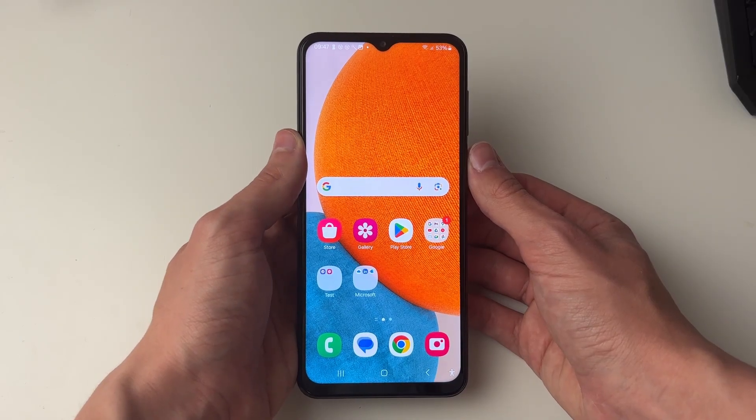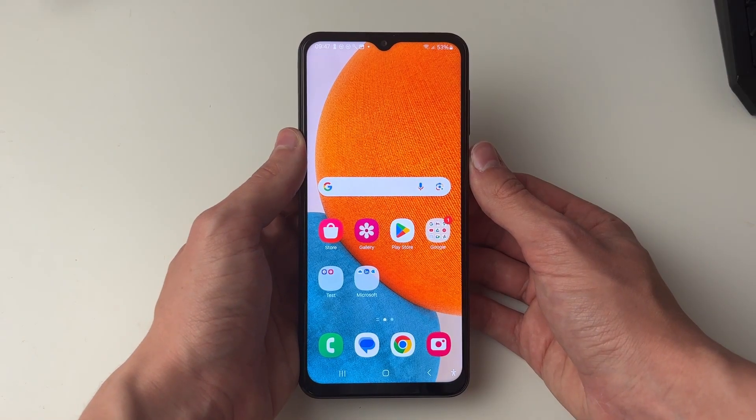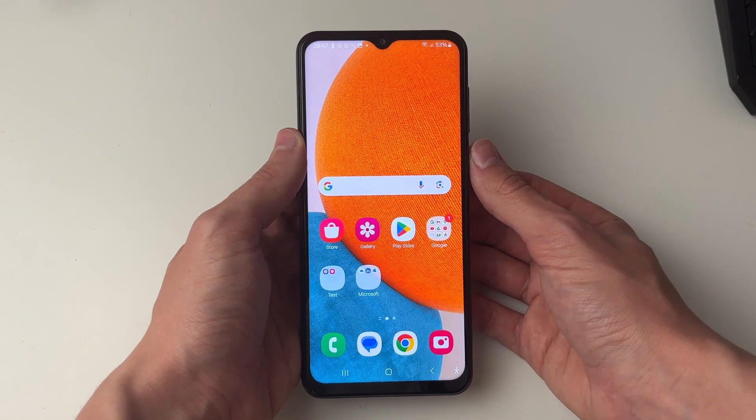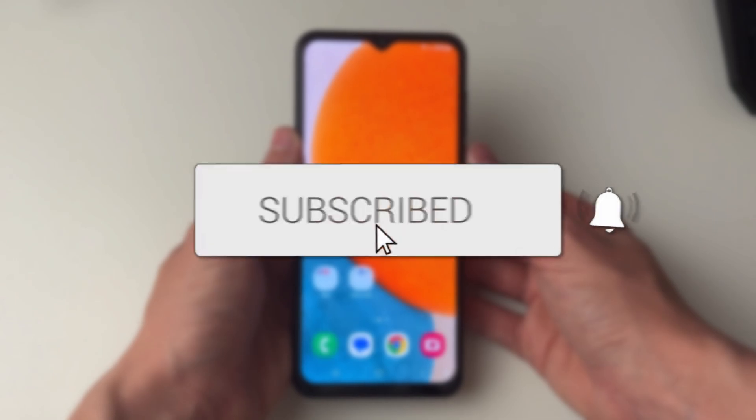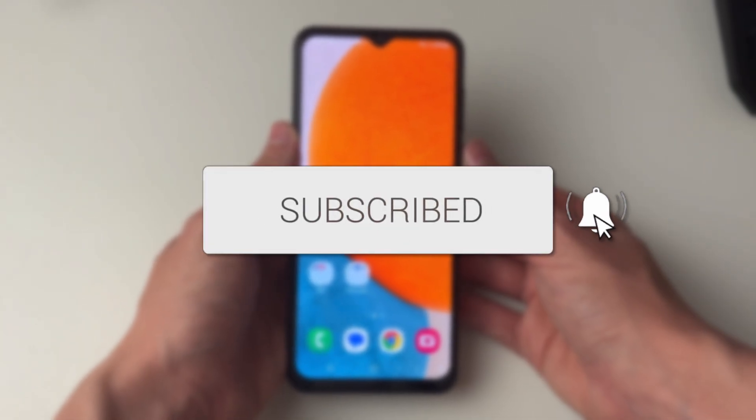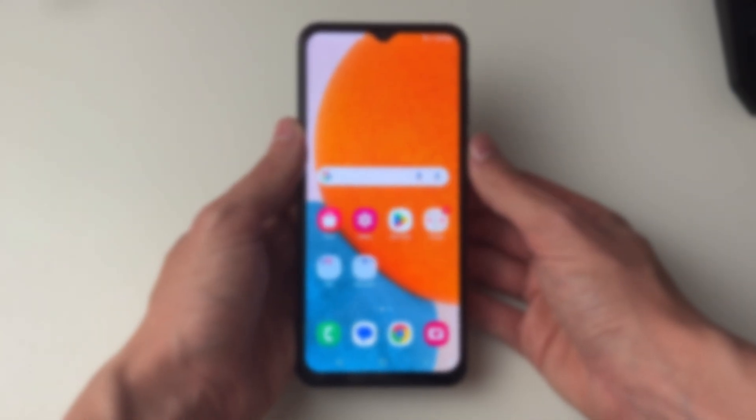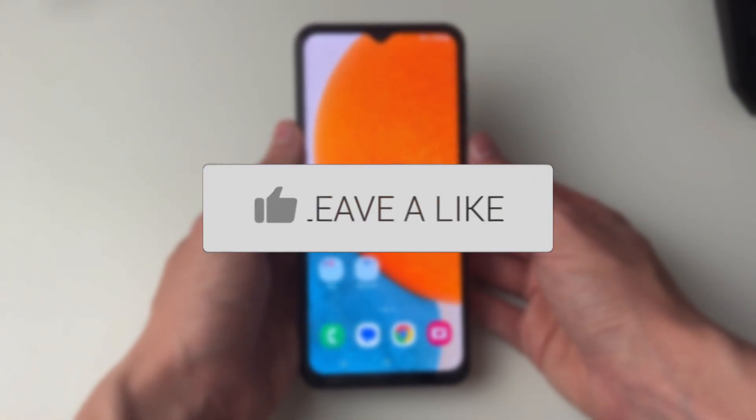We'll guide you through how to have two messenger apps on one Android phone. If you find this useful then please consider subscribing and liking the video.